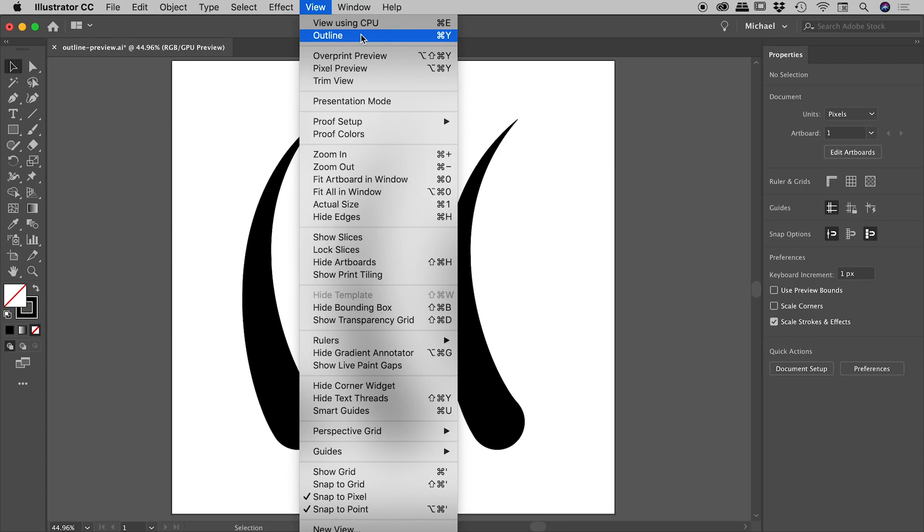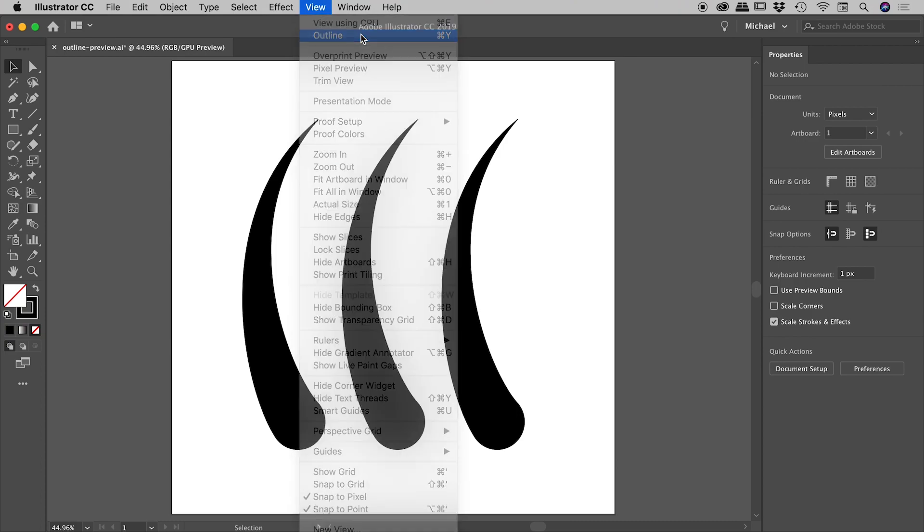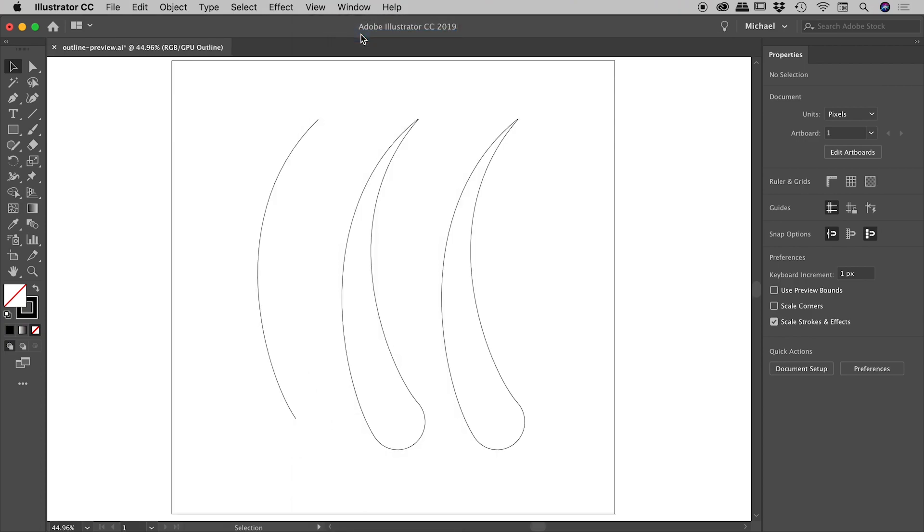If I click on that, I can immediately see that the item on the left is a path which has had some stroke attributes applied to it, while the two items on the right are items that have already been outlined.